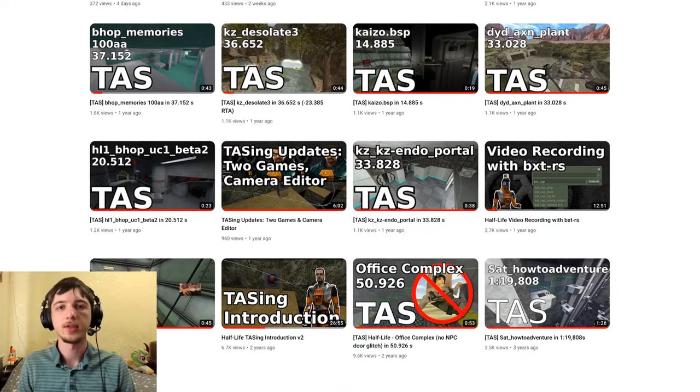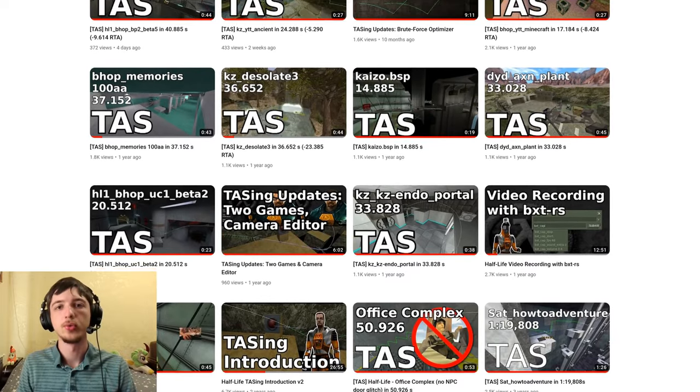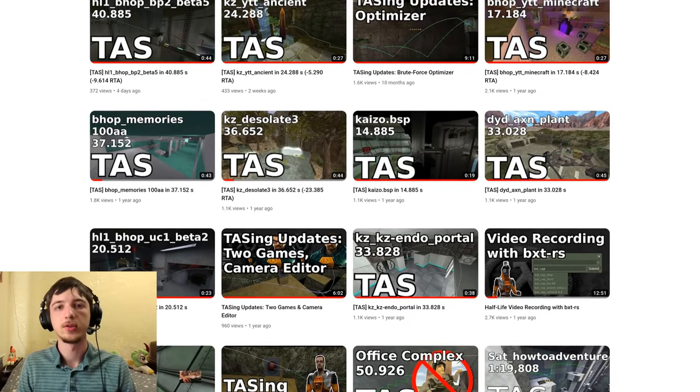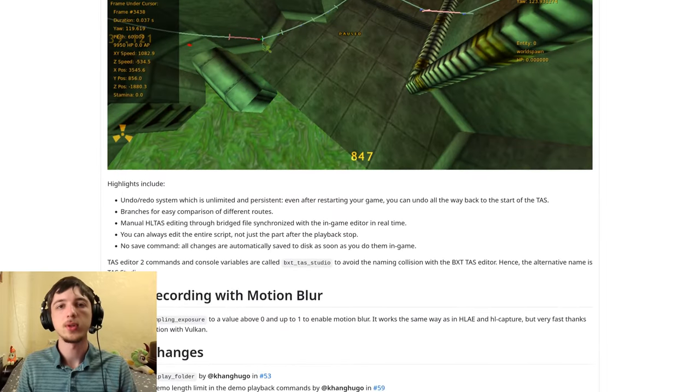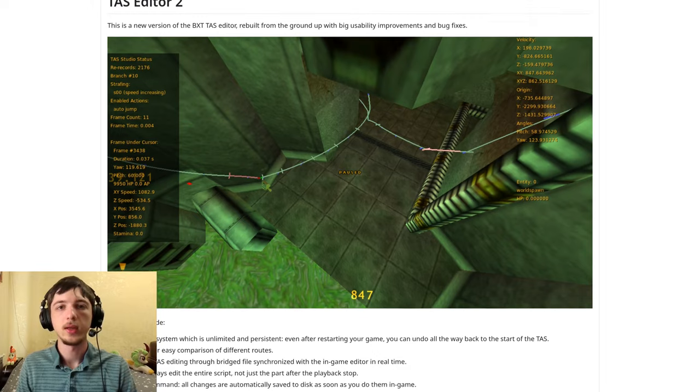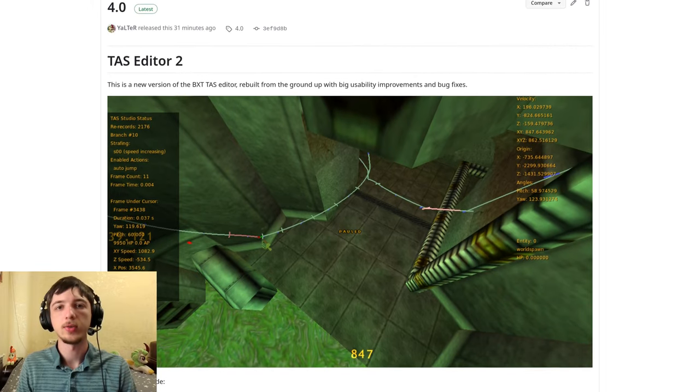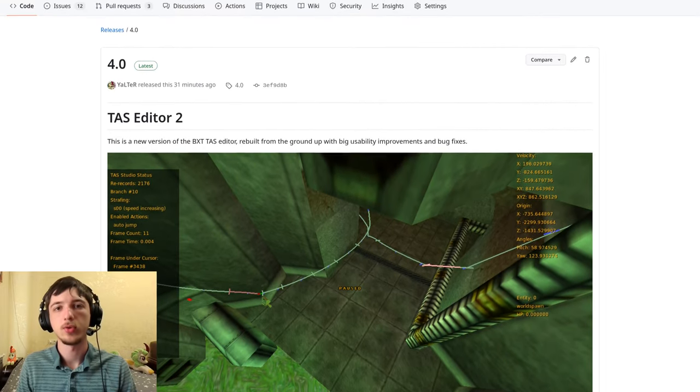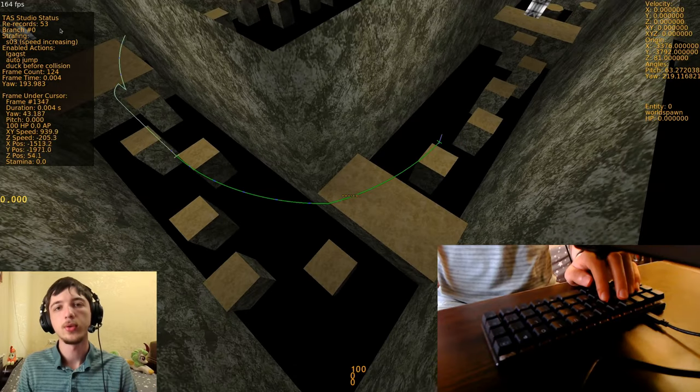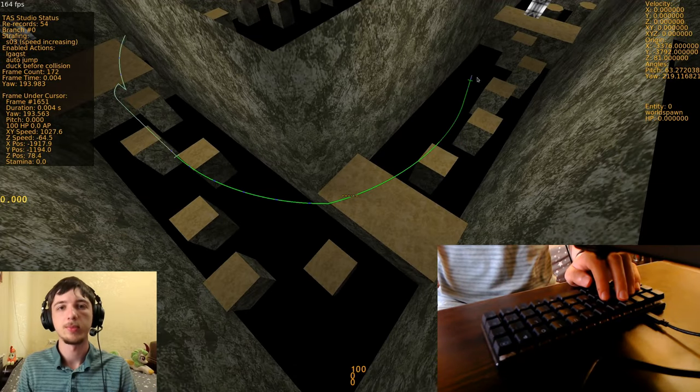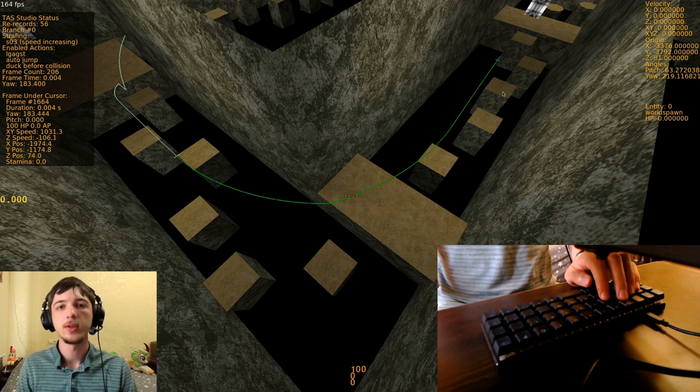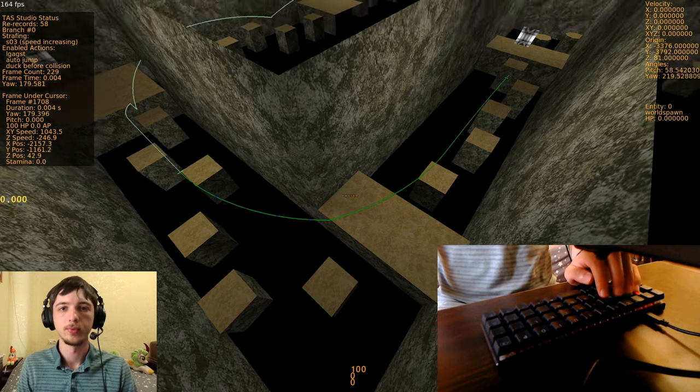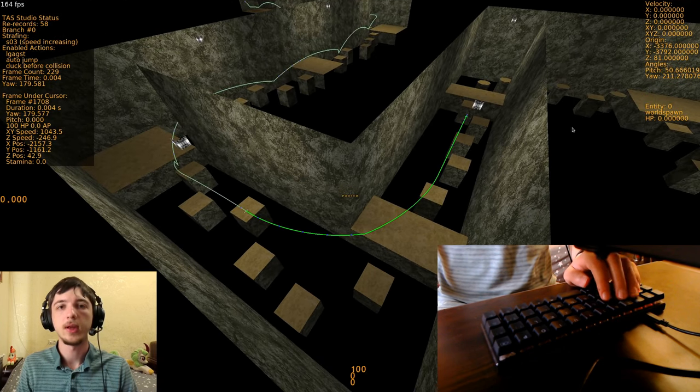So if TAS Editor is so good, where is TAS Editor 2? This is what I've been working on for quite a while, and it is out as part of BXT RS4. The workflow is mostly the same as before, but I've made peak quality of life improvements.